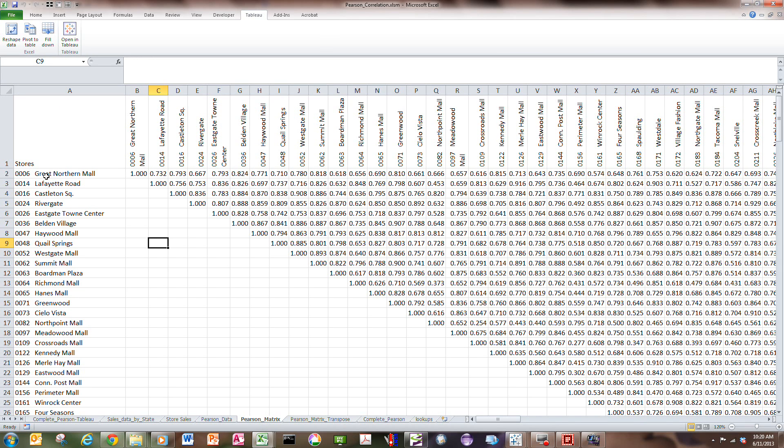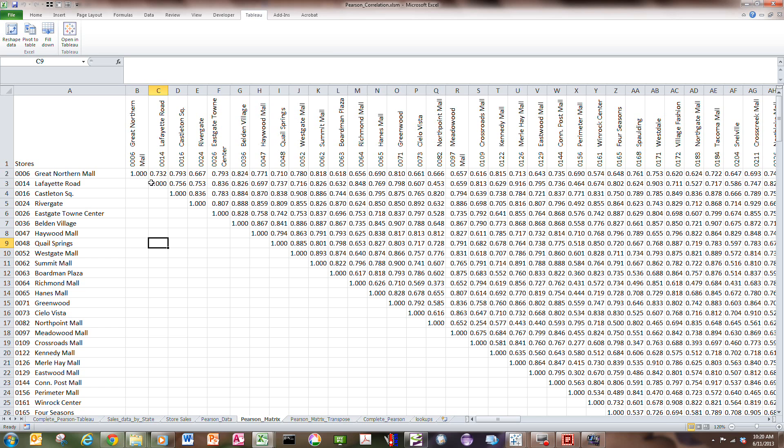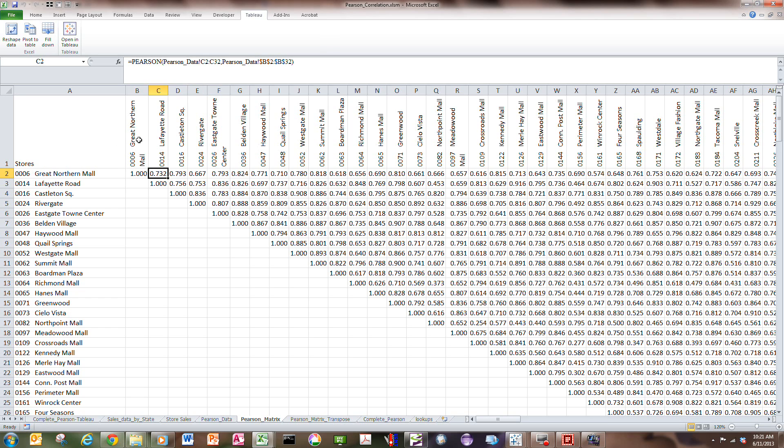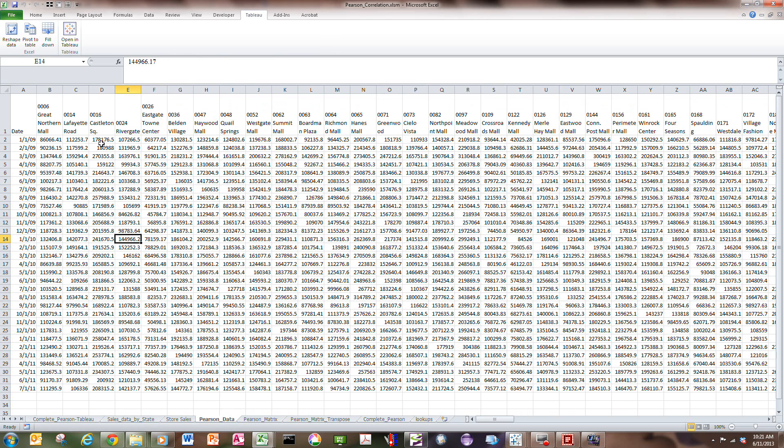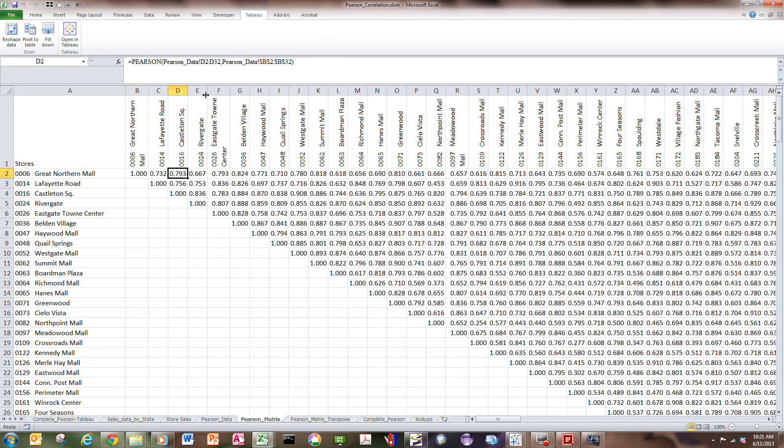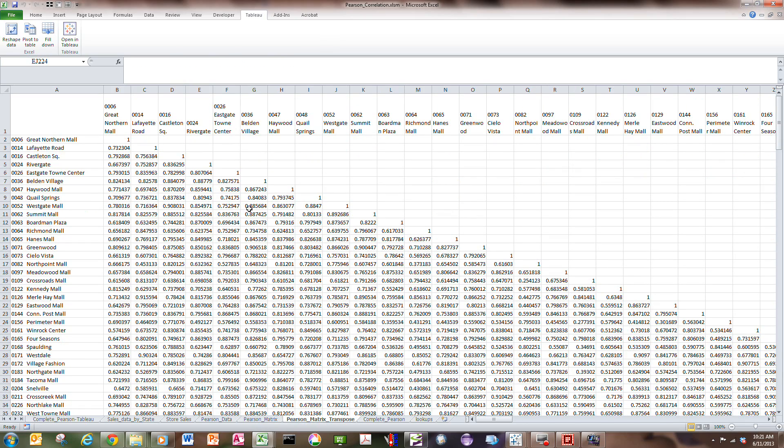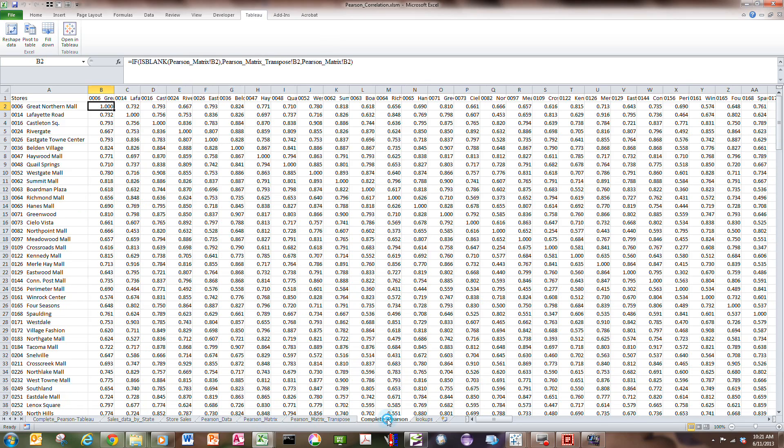So, each store is coming down column A across the rows, and I've also put the stores coming across row number one across all the columns required in row one. So, Great Northern Mall compared to Great Northern Mall has a correlation of one. So, along the diagonal, every store is correlated to itself perfectly. And then I have a Pearson formula that's comparing store one to store two. So, in this particular case, it's comparing the Pearson data from column C to Pearson data column B. If I go back to that, you can see it's the Great Northern Mall versus Lafayette Road store. So, that's how these correlation calculations are completed. So, this is a big matrix. This is the upper part of the matrix. I can transpose the matrix to go to the lower part, and then I can get the complete Pearson matrix.